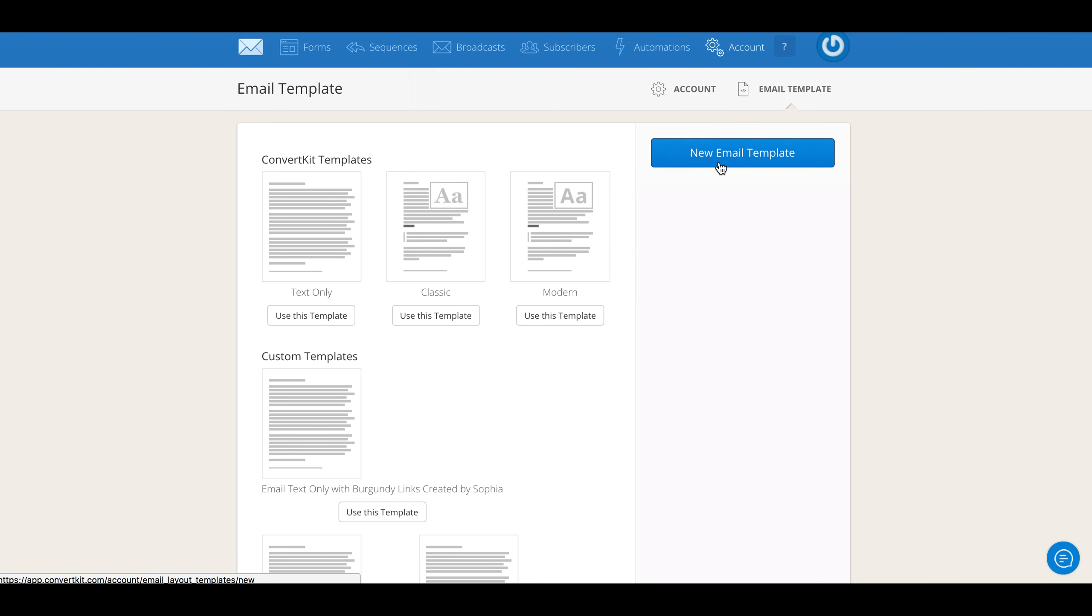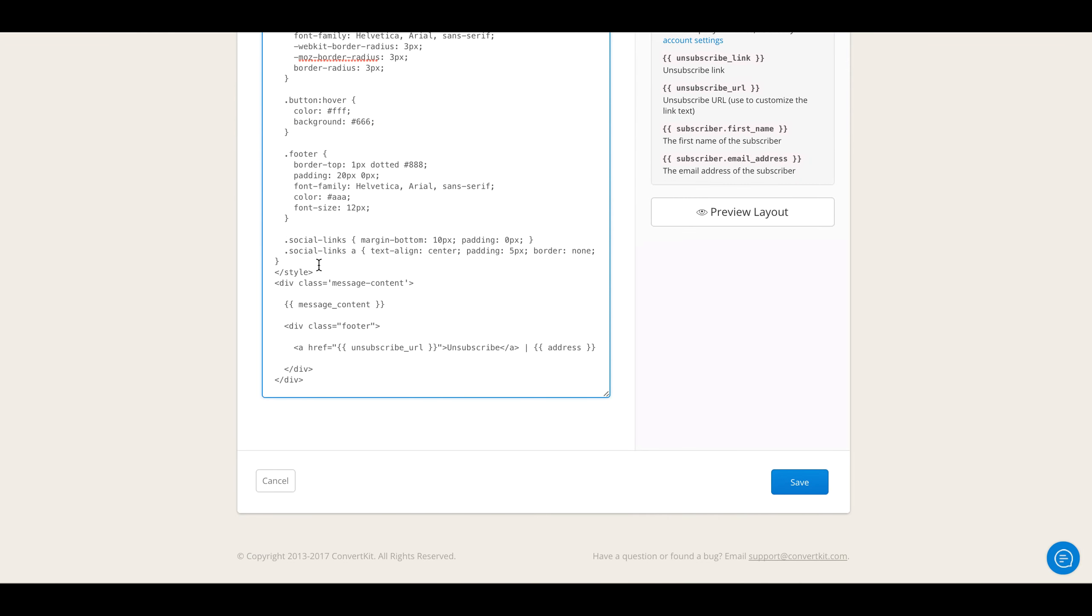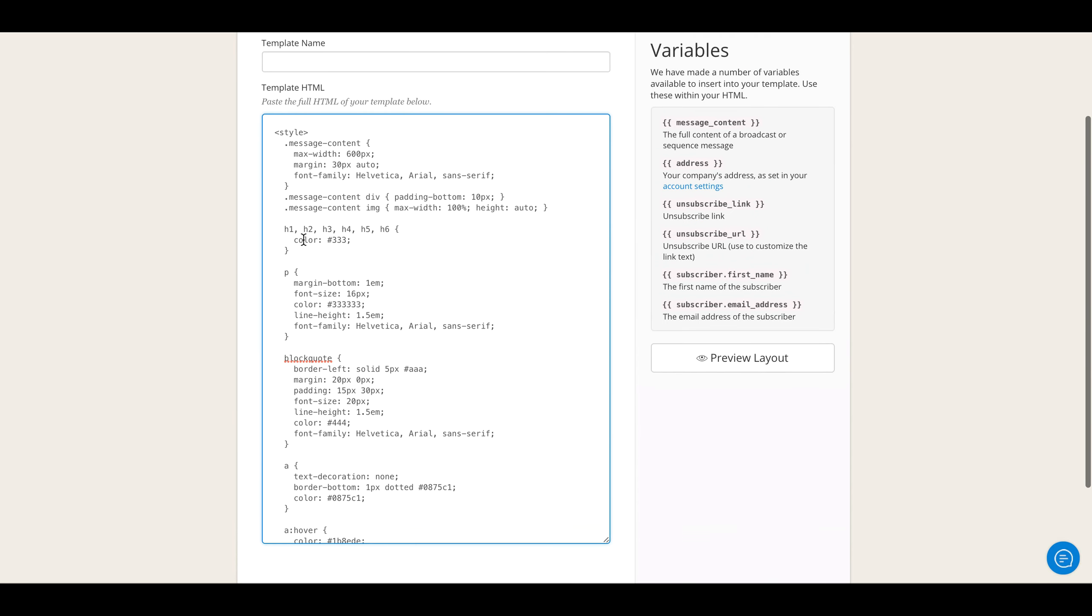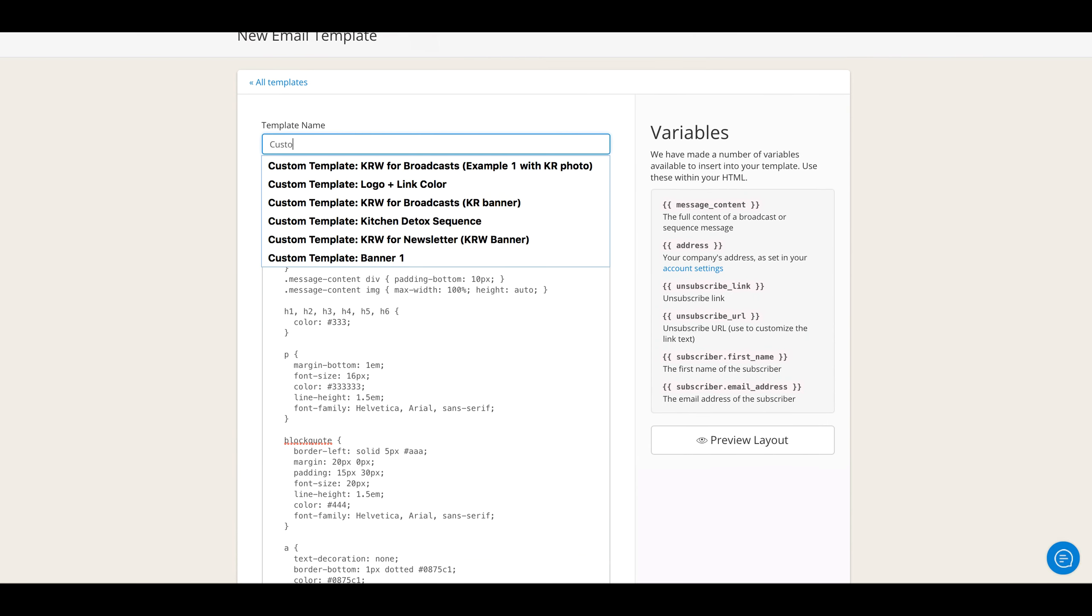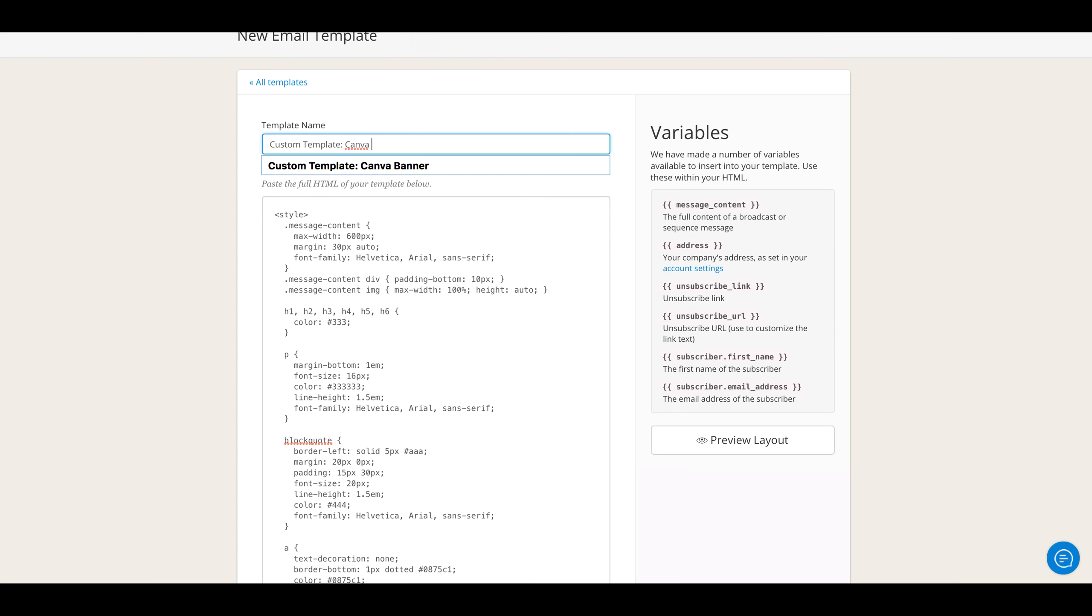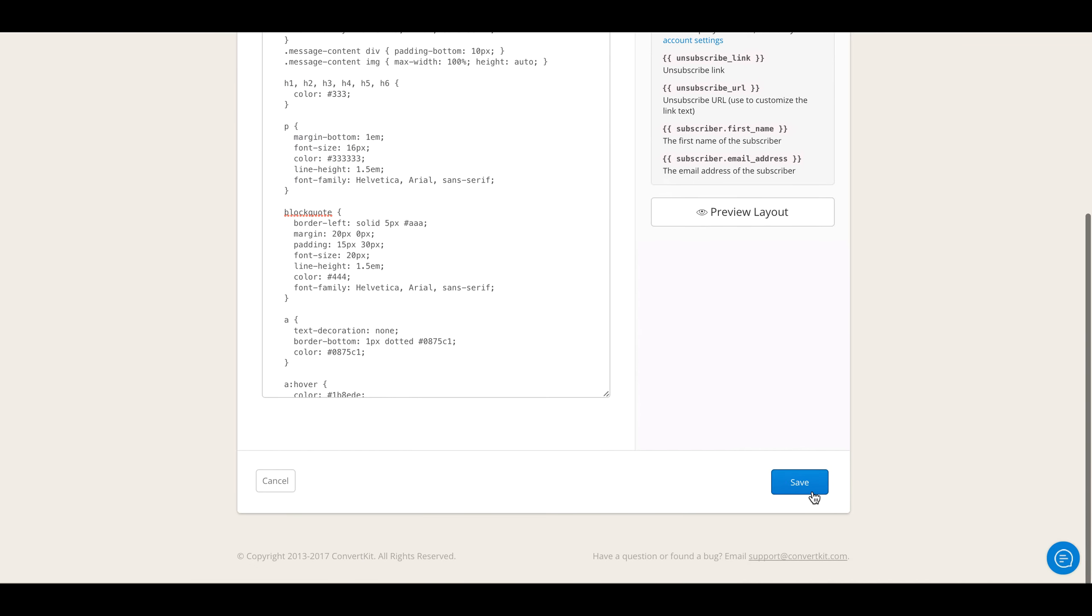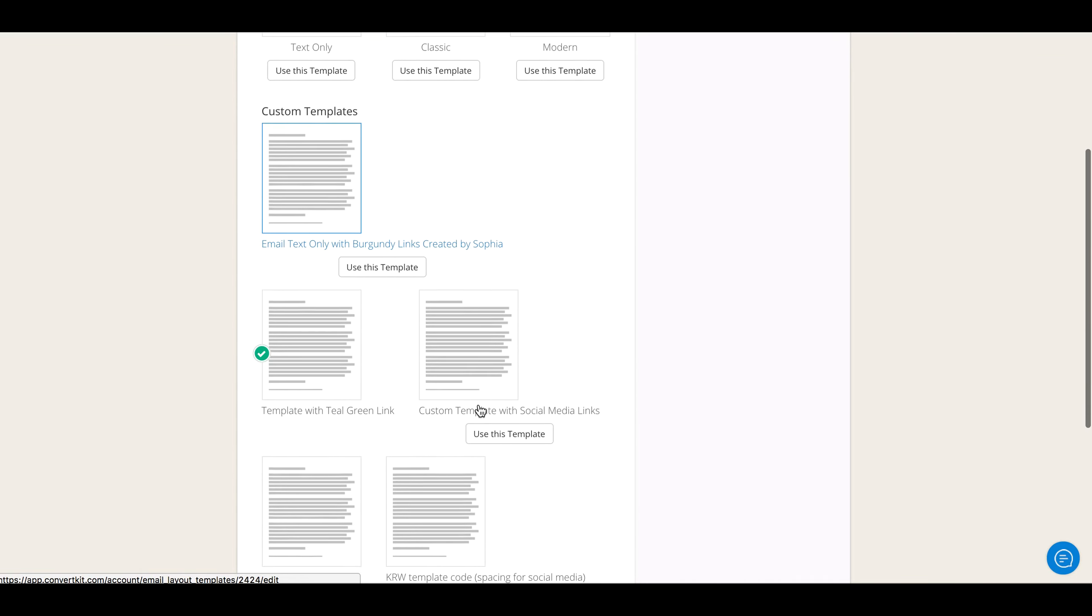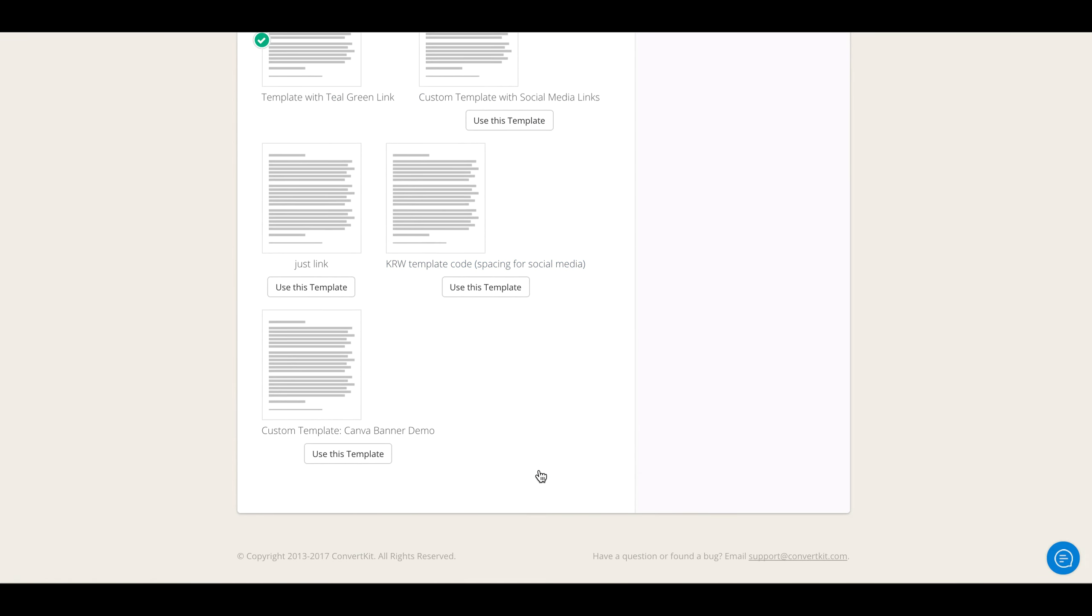Now you are going to create a new email template, so you click on this blue button here and paste all of that code by clicking Command V. This is on a Mac, so Command V. Name it 'Custom Template' or something that you can identify in case you're making several different templates. I'll just call it 'Canva Banner' for my demo and I will click Save.